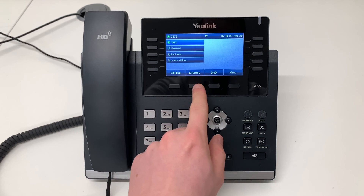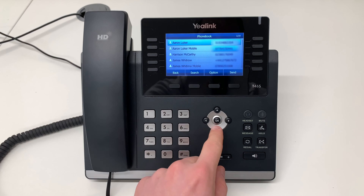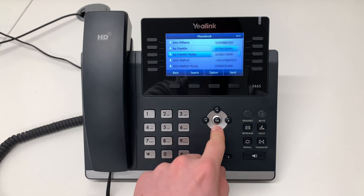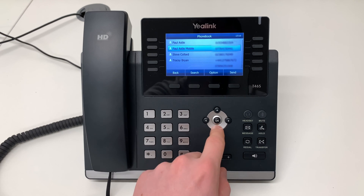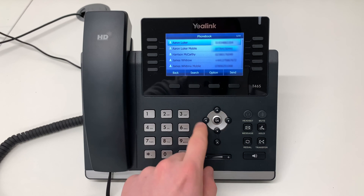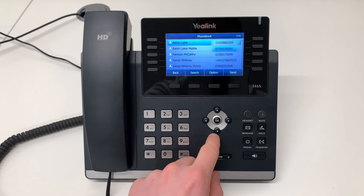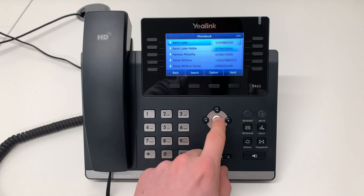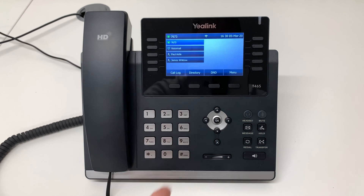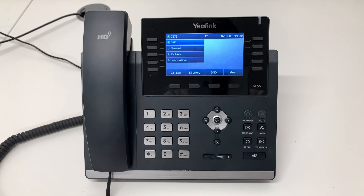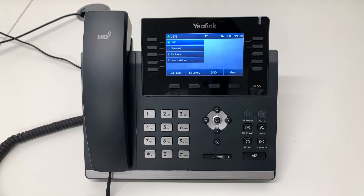Another option is through the directory. You can scroll through the directory using the keypad here, and when you have a number selected, press the OK key to send the number to the phone. And that is how to place a call on your Yealink T46 handset.